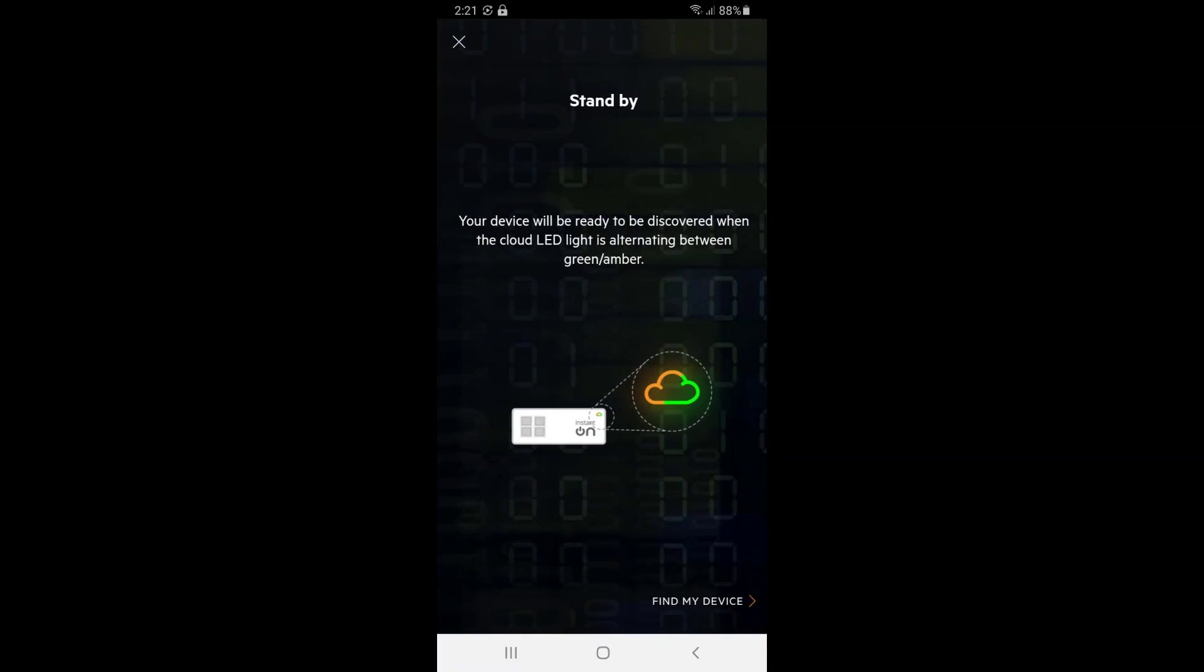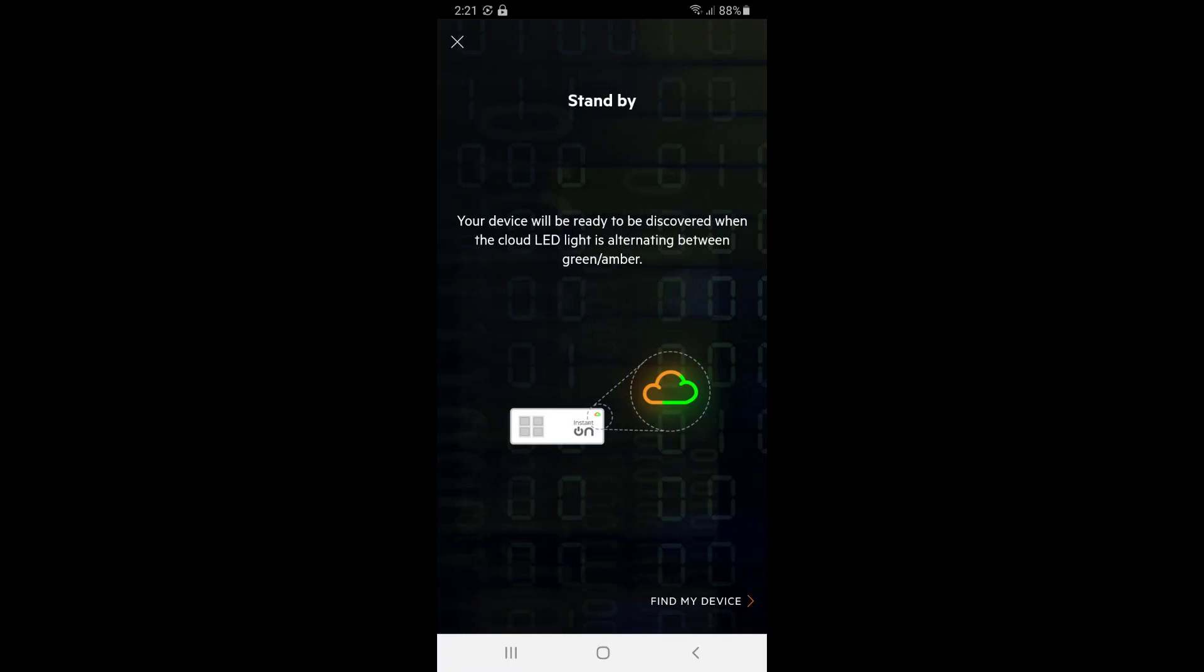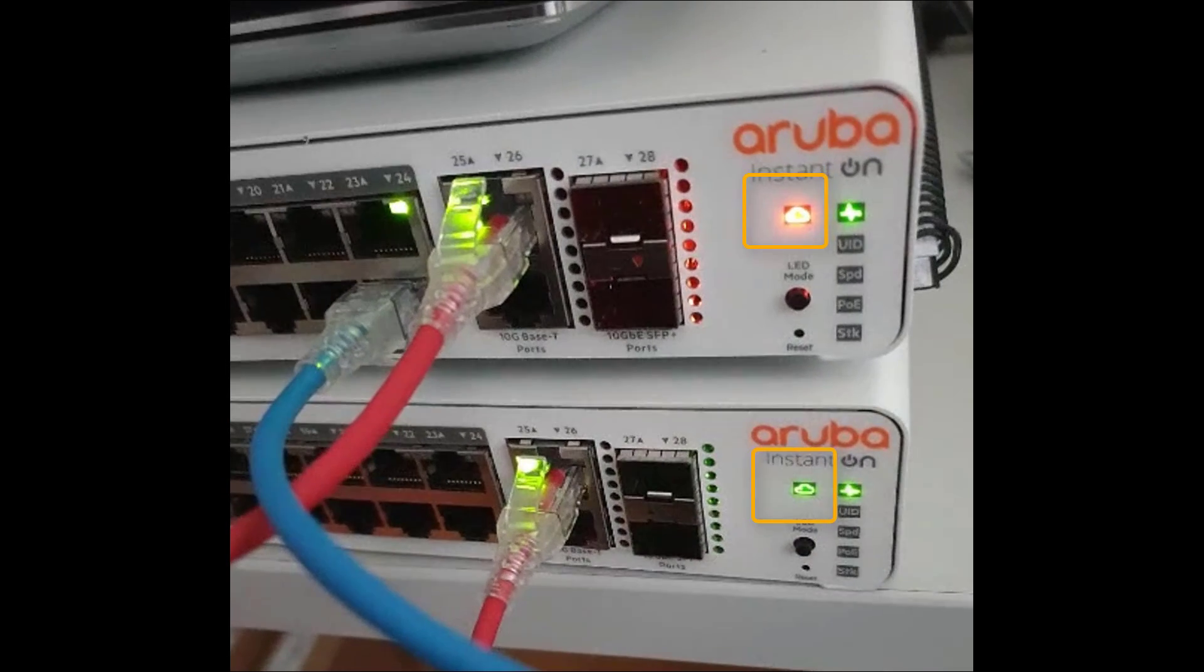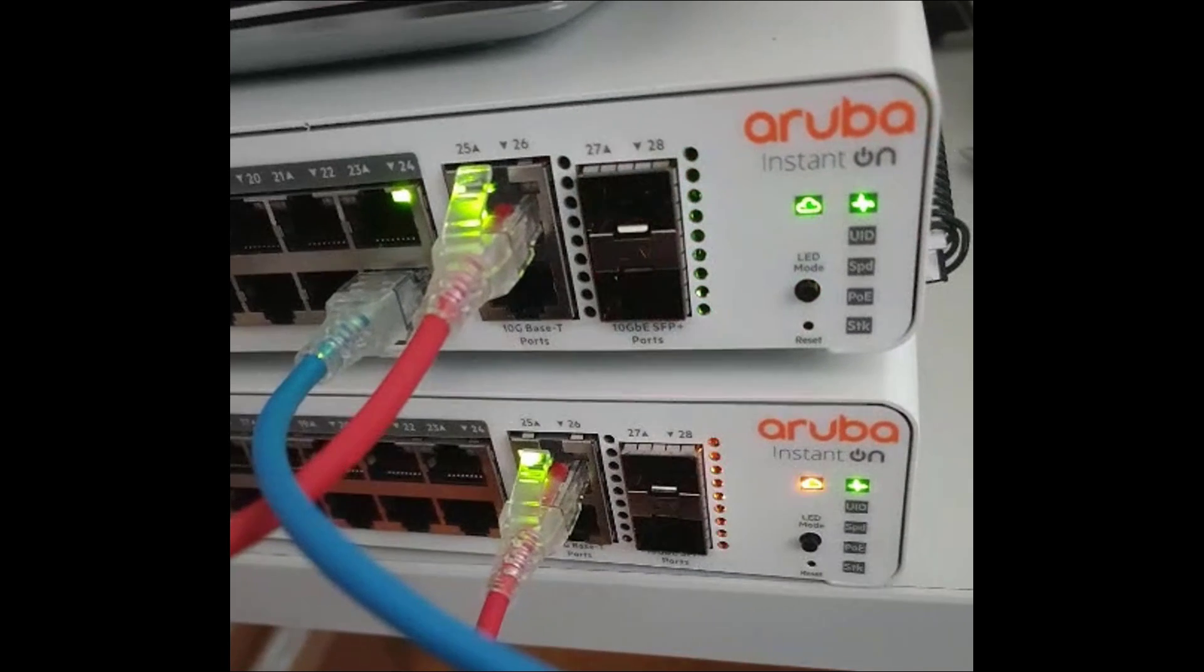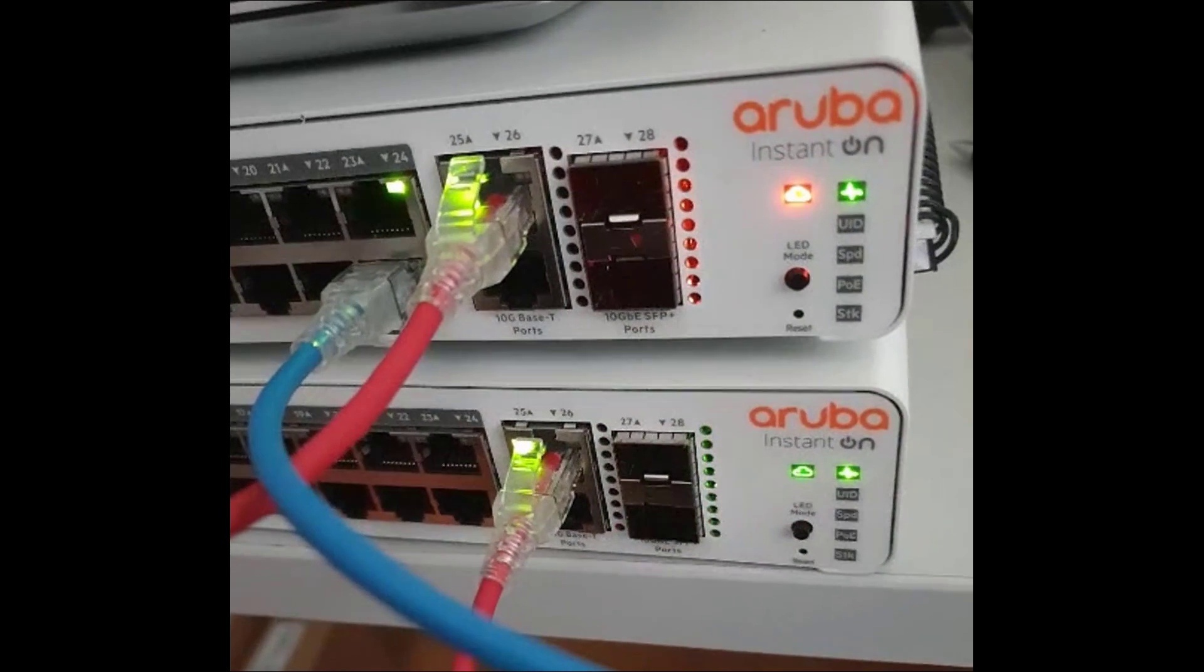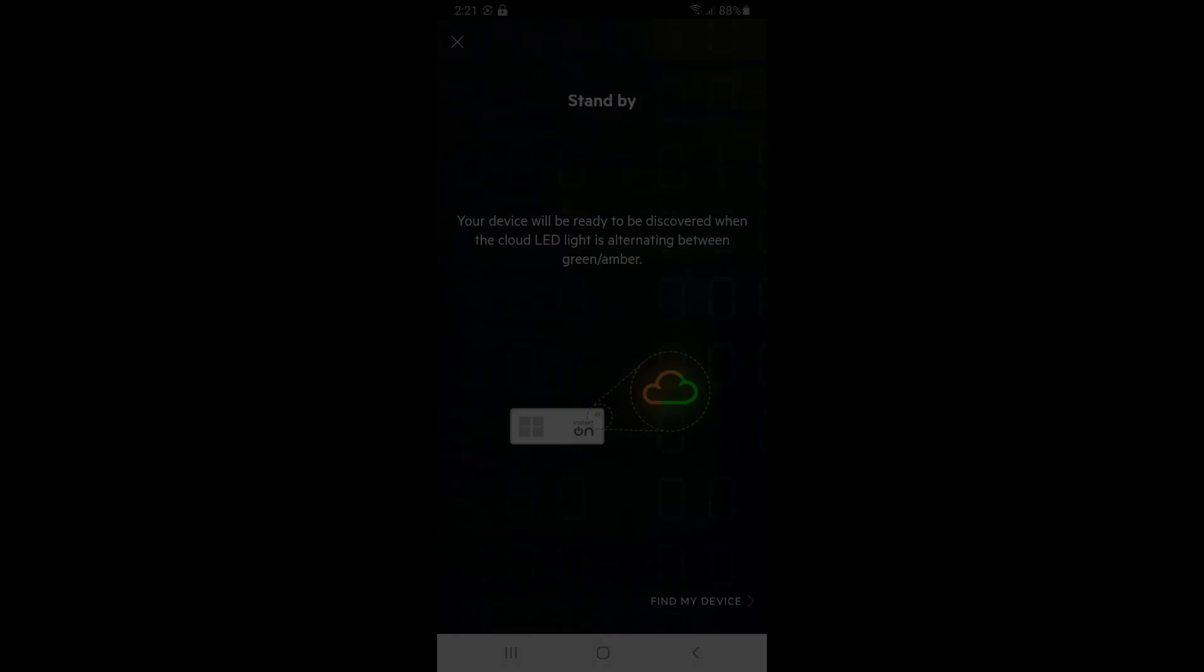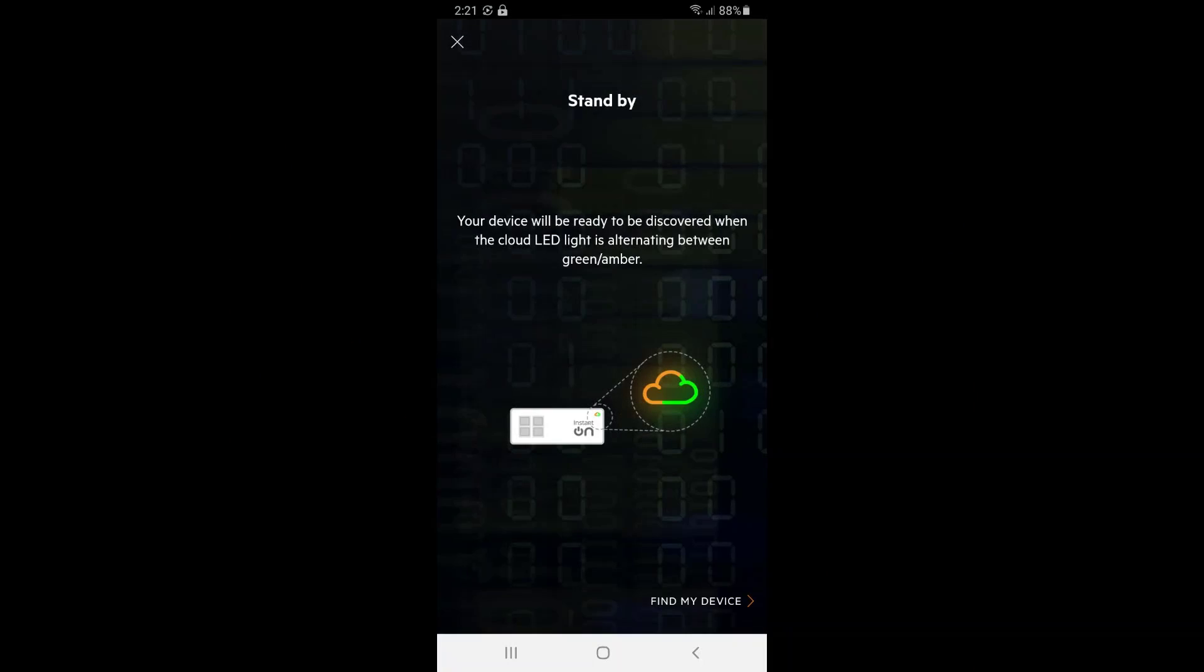You will know they are ready for discovery once the cloud LED light is flashing green and orange. Please allow up to 15 minutes for the switches to reach this stage, especially as they will automatically download and install the latest firmware version upon connecting to the internet.